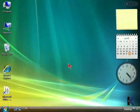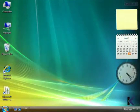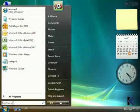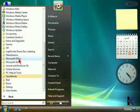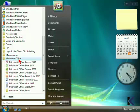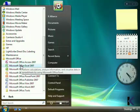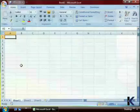Let's open Microsoft Office Excel from the All Programs menu. We'll start by clicking on the Start button, pointing to All Programs, and then locating the Microsoft Office group. In the Microsoft Office group, we'll click once and then choose Microsoft Office Excel 2007.